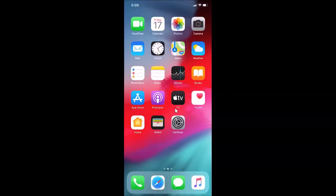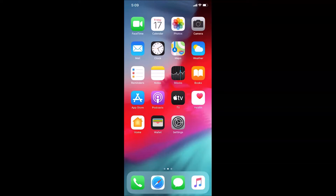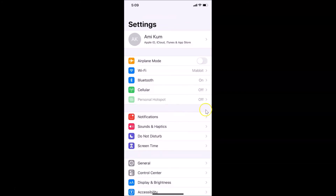For the second method, to change the weather temperature unit from Fahrenheit to Celsius on the iPhone weather app, you need to open your Settings app. Here is my Settings app — let me tap on it to open it. You can see it's opened.